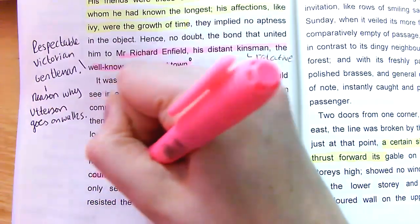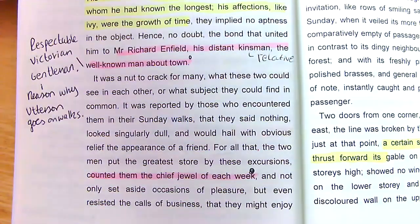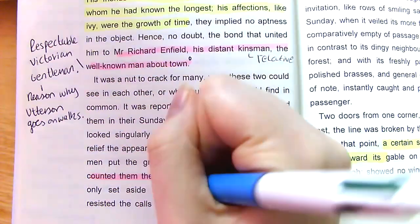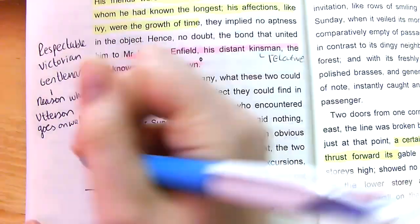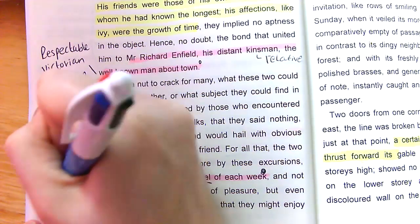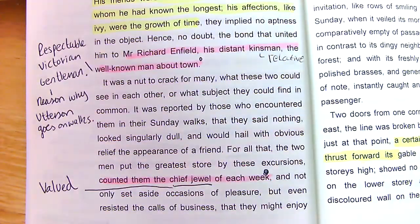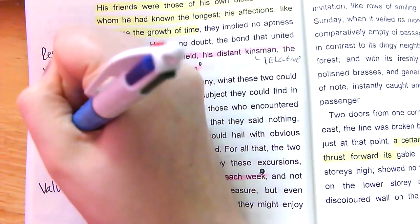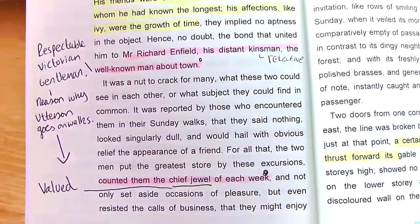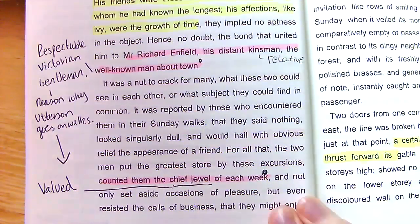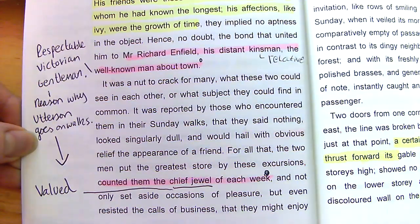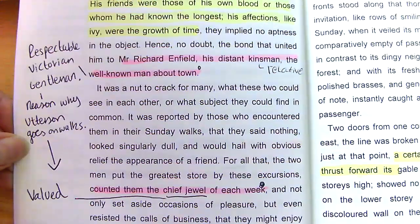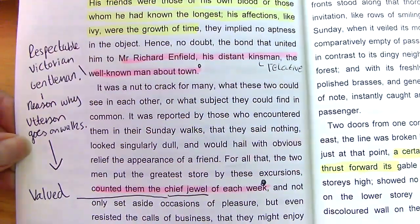'And they both counted the walk as the chief jewel of each week.' That noun — 'the chief jewel' — shows it's a valued part of their week. It's seen as important. We link that to them valuing the respectability and the status they have within their society as decent gentlemen.